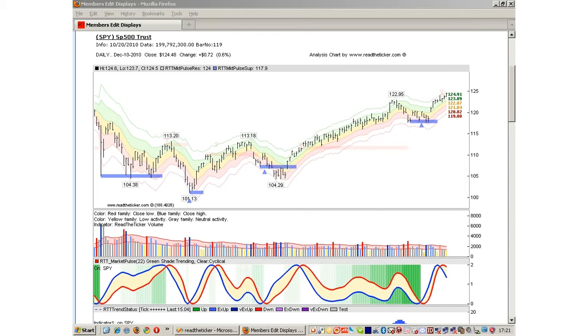The yellow bars represent below average volume. The grey bars represent average volume, but the close is not significant.